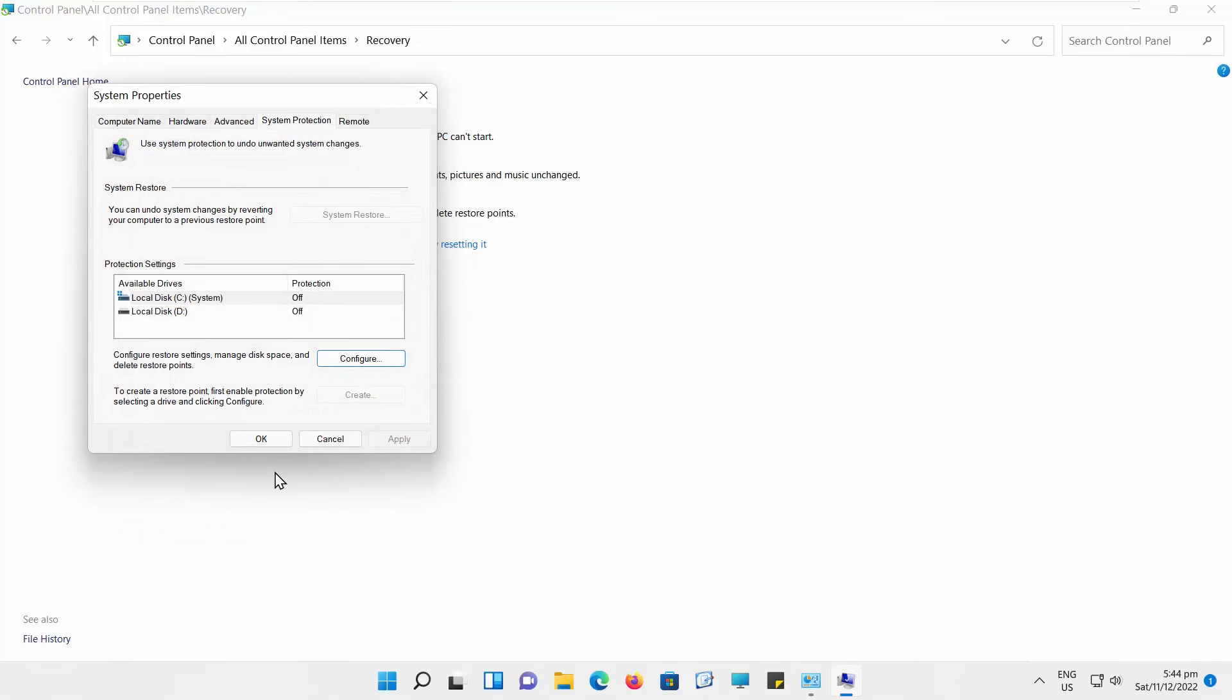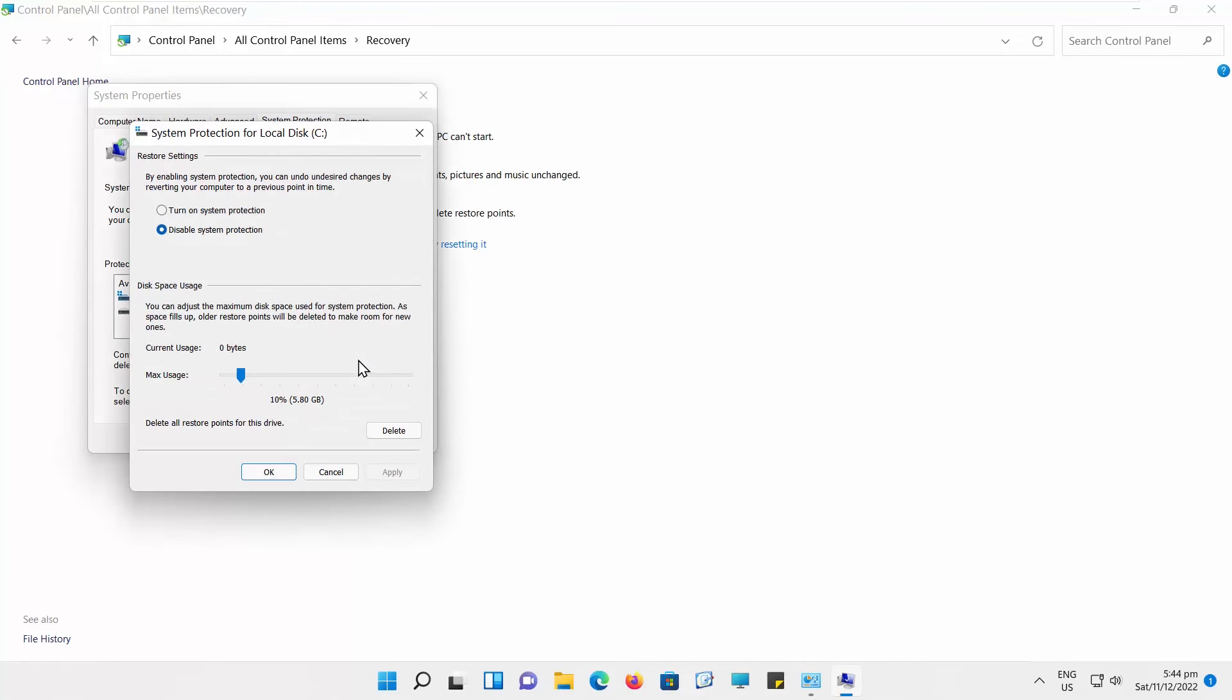You can also enable System Restore. Go to System Protection. Select your system disk and click on Configure. Another window will open.